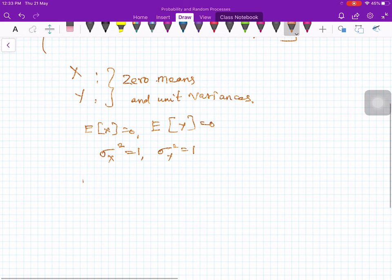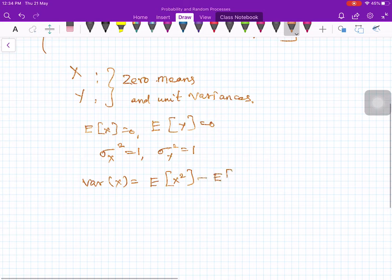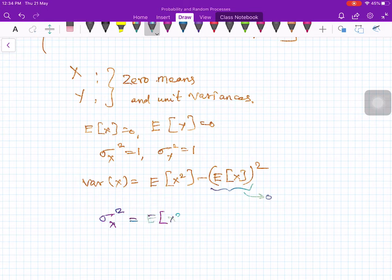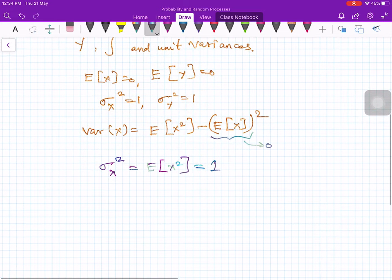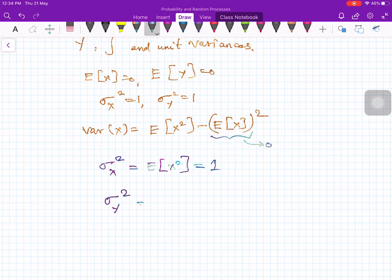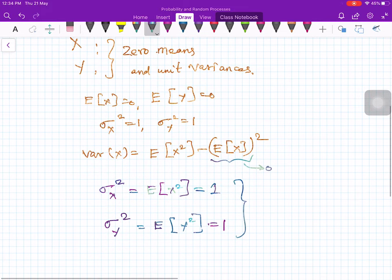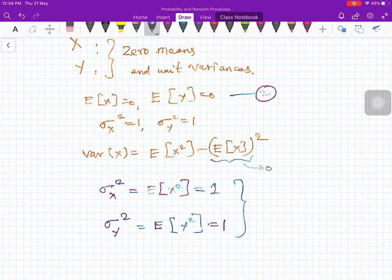We know the formula for variance of x: variance of x equals E[x²] minus E[x] squared. Since we assumed the mean equals zero, that term is zero. Therefore, variance of x, sigma x squared, equals E[x²] equals 1. By the same argument, sigma y squared equals variance of y equals E[y²], and this is also 1. Let me label these as equations 1, 2, 3, and 4.